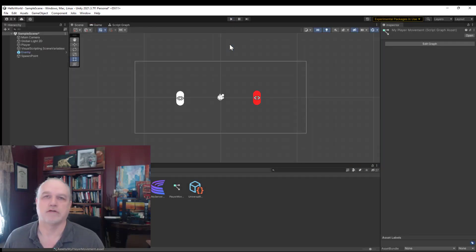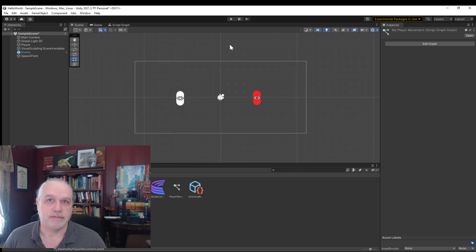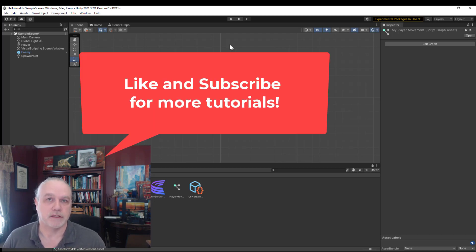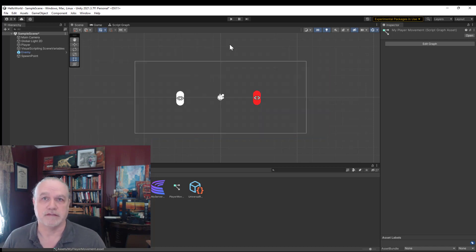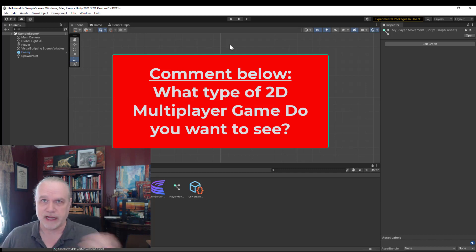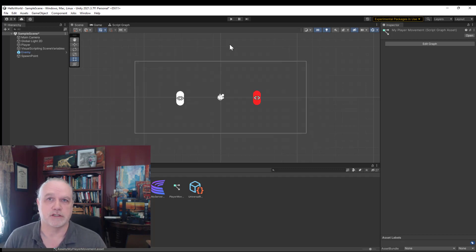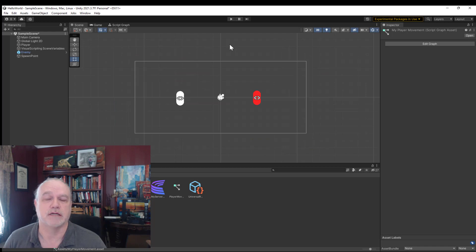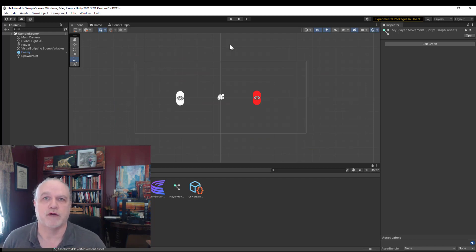If you would like to learn more about creating multiplayer games, make sure you subscribe and like the video. Tell me in the comments what kind of 2D multiplayer environment you would like to see. A book on how to do this is coming very soon—it should be just a few weeks away. That book is coming right along.